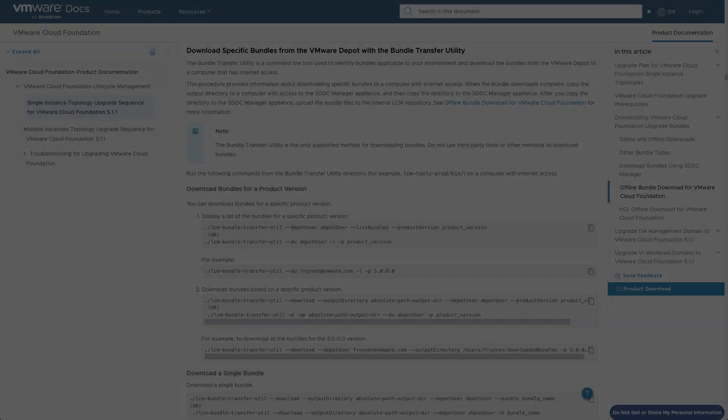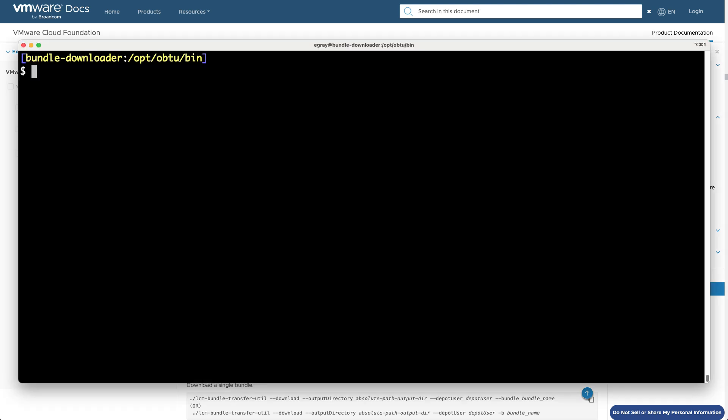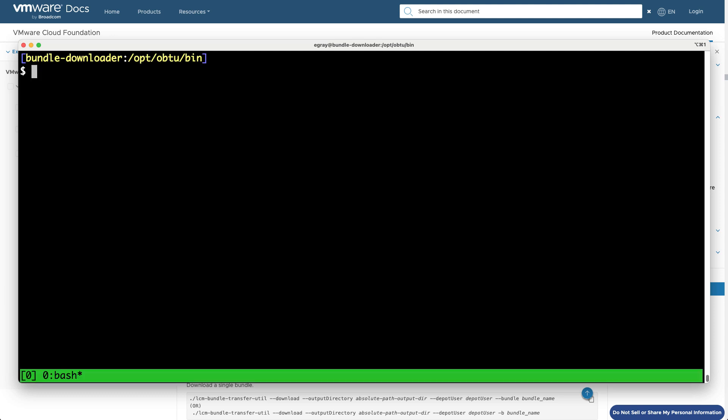The OBTU has quite a few options depending on your particular use case. Be sure to consult the product documentation for specifics. Because downloading and copying multi-gigabyte files will take a while to complete, run the commands from a TMUX session. If your SSH connection is disconnected or times out, the operation will continue.